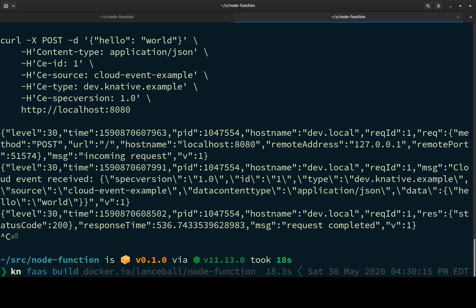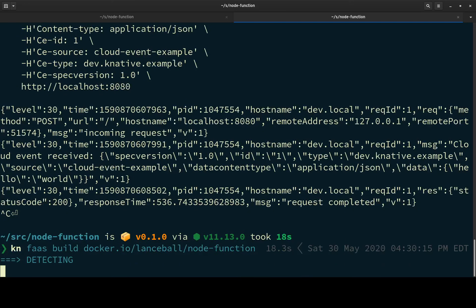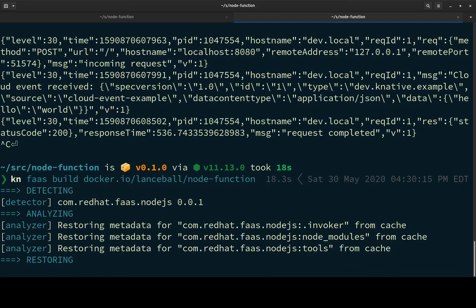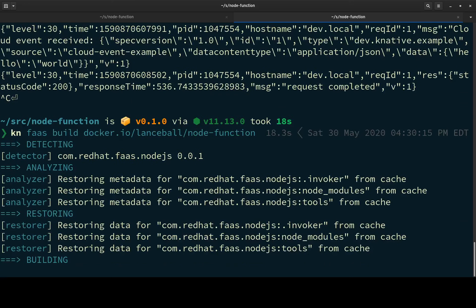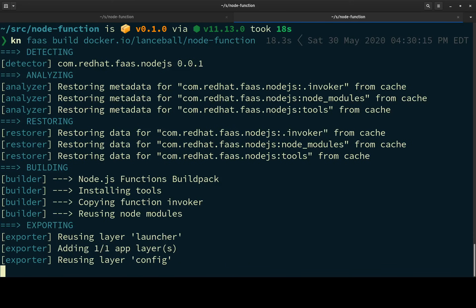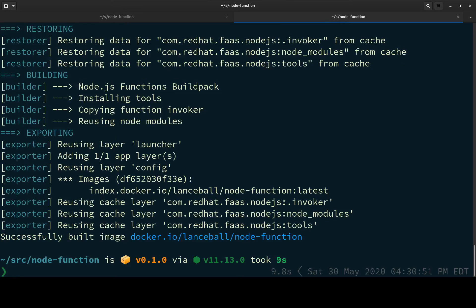And then I give it a name here. I'm going to call it node function. And if you've ever used buildpacks, you can see this looks like a buildpack build. And it is. And you can see that it reuses stuff, so the builds are nice and quick.